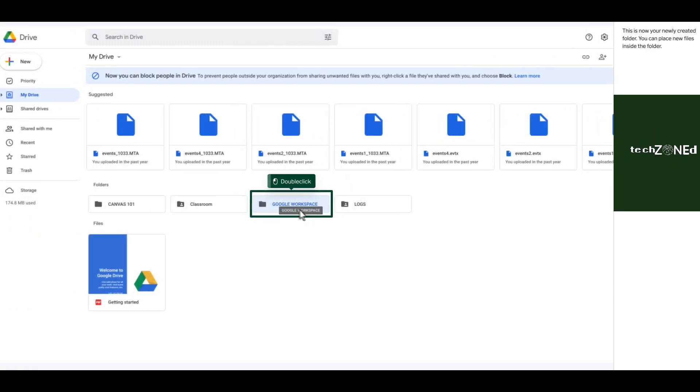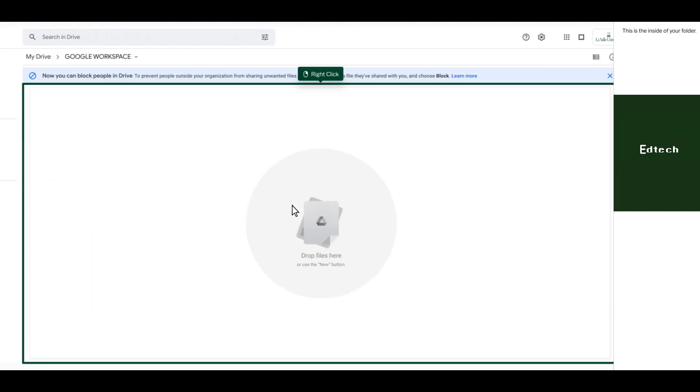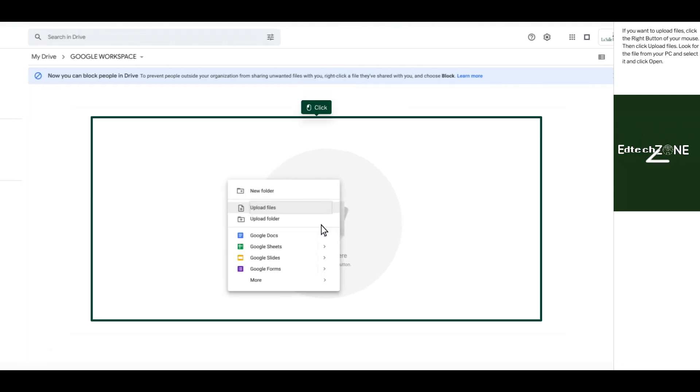This is your newly created folder. You can place new files inside the folder. This is the inside of your folder.